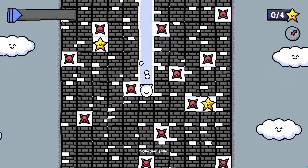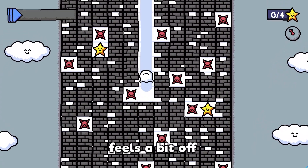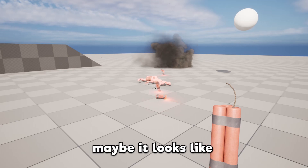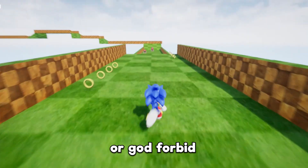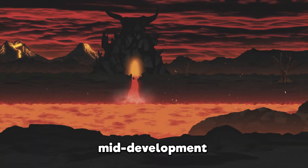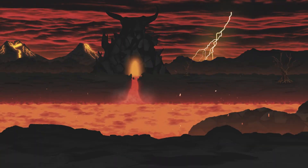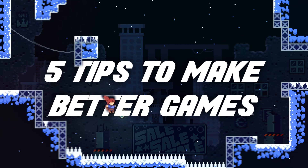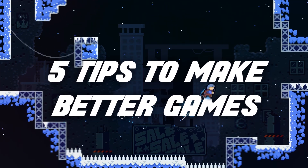You want to make better games. Maybe your game feels a bit off, or like something is missing. Maybe it looks like shit, or god forbid you're stuck in mid-development hell. Here are five tips that will make your game so much better.